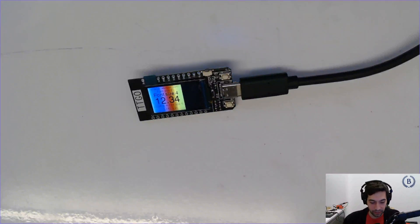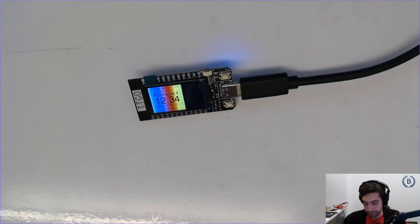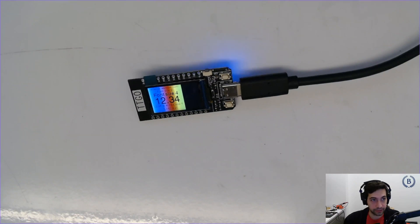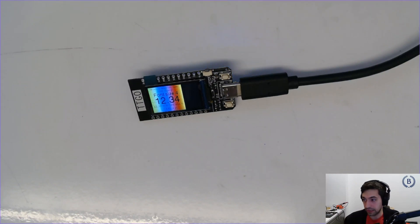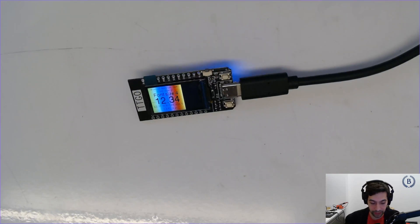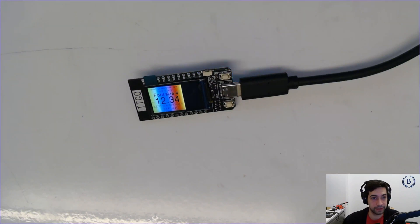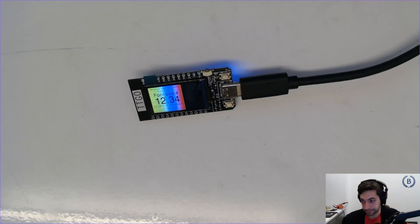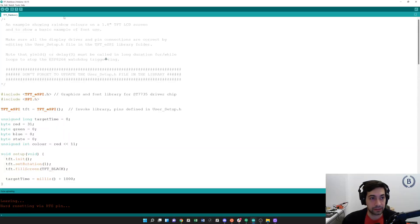This will be a walkthrough of the TTGO T-Display using Arduino. We're going to see how to load up some example sketches using the nice little screen that the T-Display comes with, so let's take a look at Arduino.